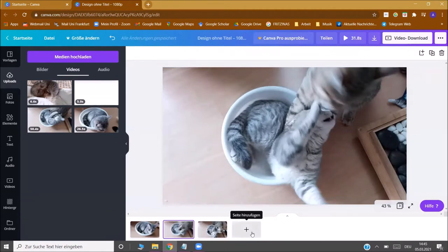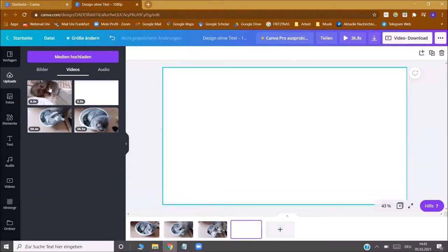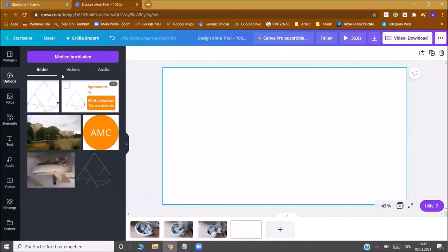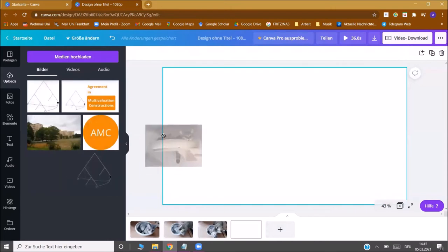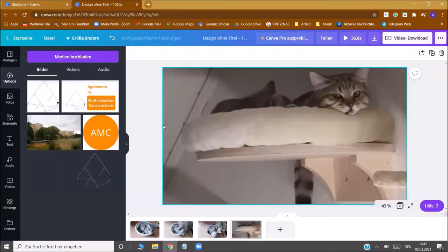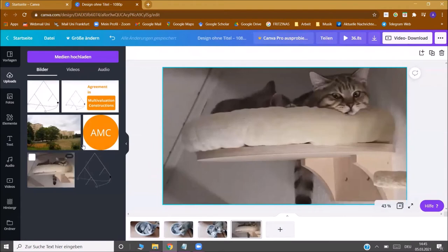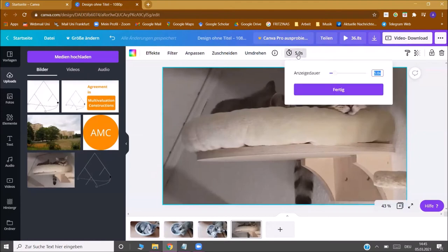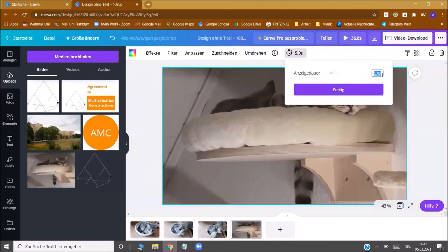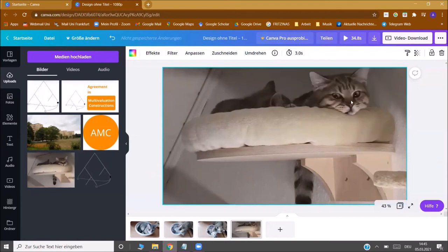If you like, you can add pictures as well. You just add a page, go to pictures. You can upload pictures again but let's just take this one here, drag it again here and it will show up. If you click on the picture you can decide how long you want it to be shown. Let's take three seconds here and we're done.